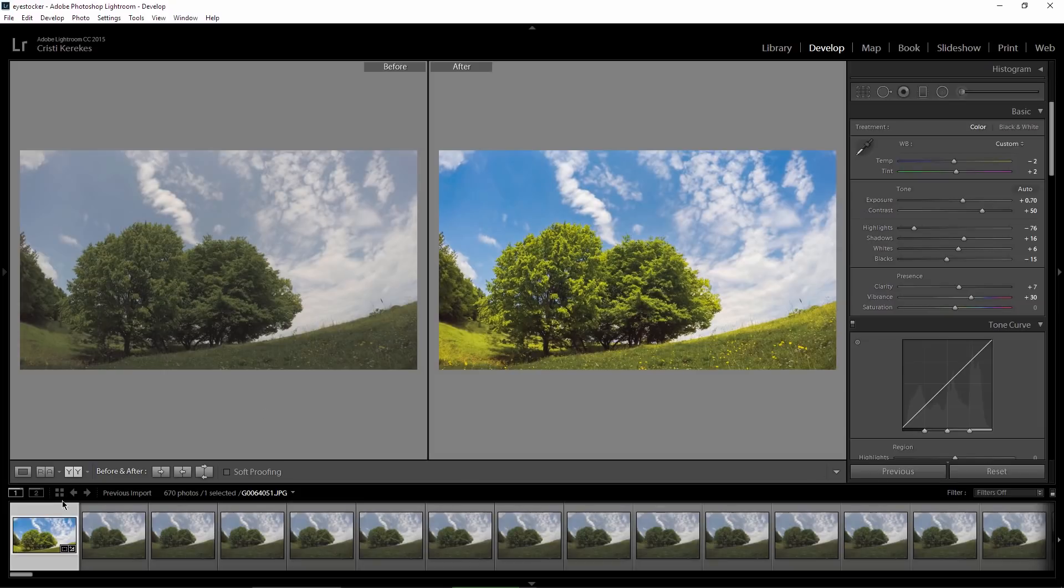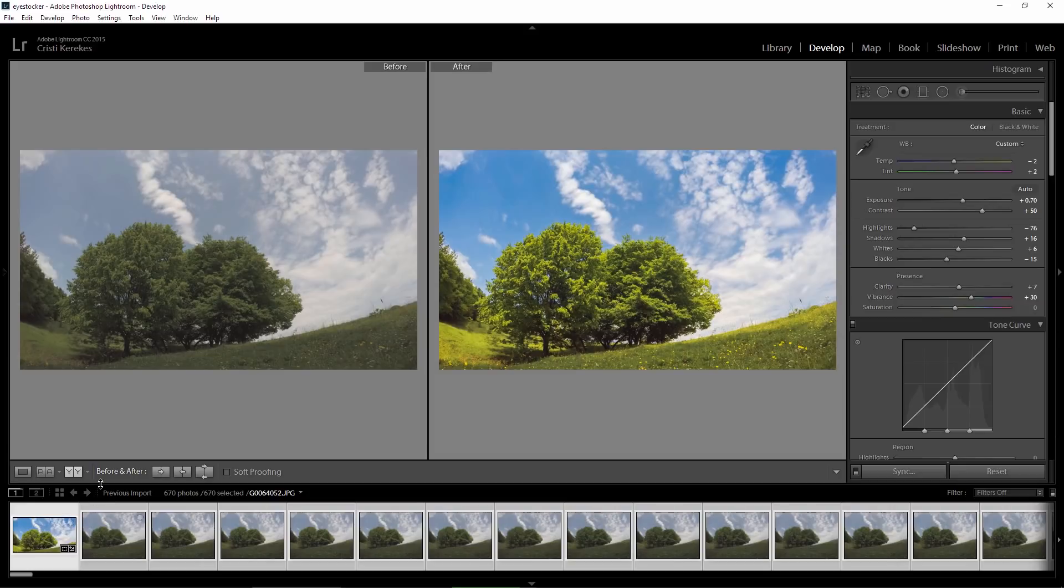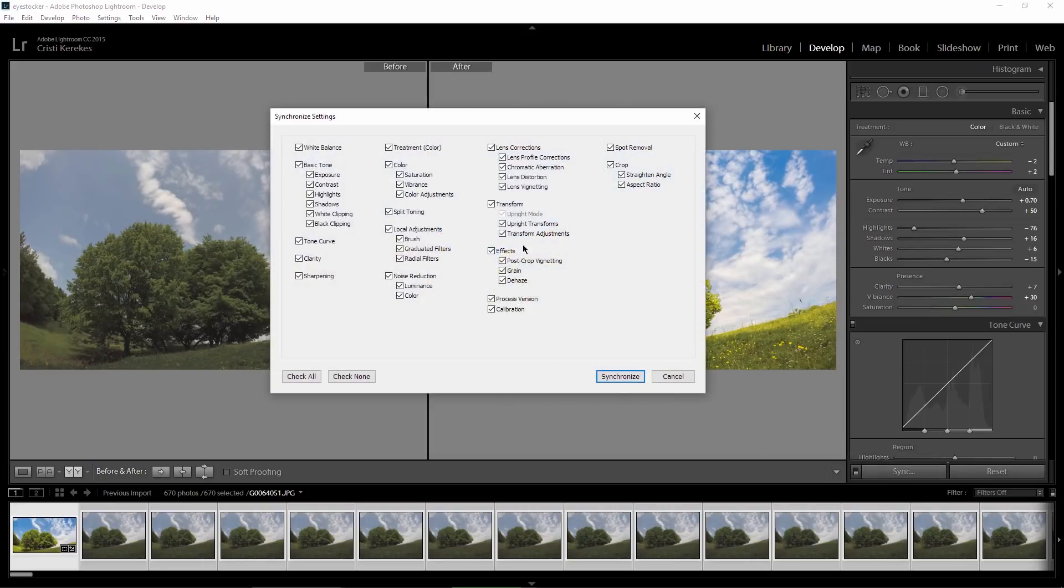Make sure you select the first image, hit CTRL plus A to select all the images, and you have this sync button right here. Click on check all and then click on synchronize.